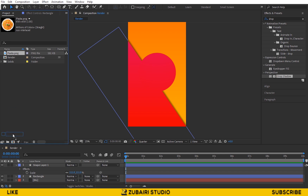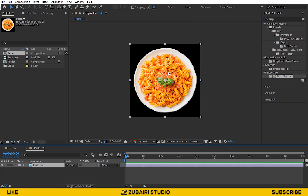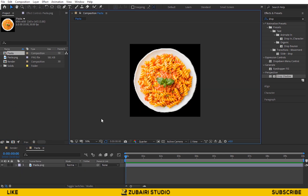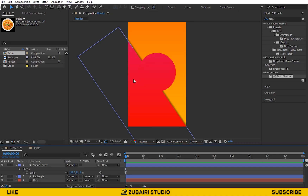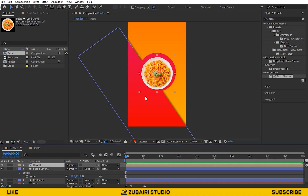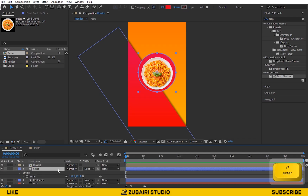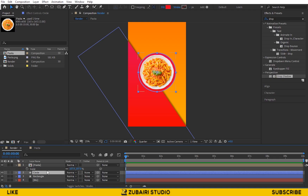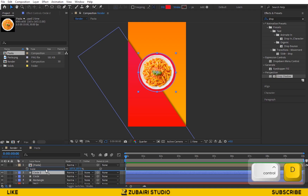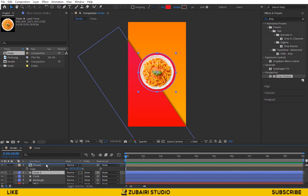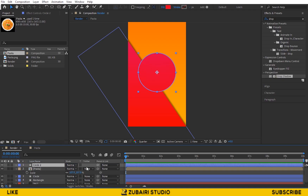Next, create a Pasta Composition icon to create a pre-composition, and drag it into the timeline. Then duplicate the circle shape and change the sequence. Above the Pasta Composition, change the Matte to Alpha Matte.